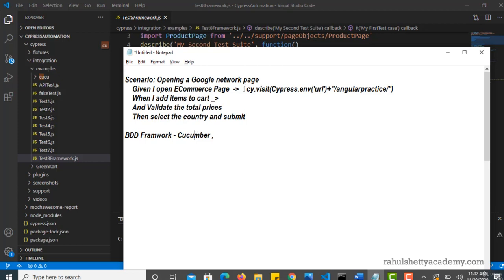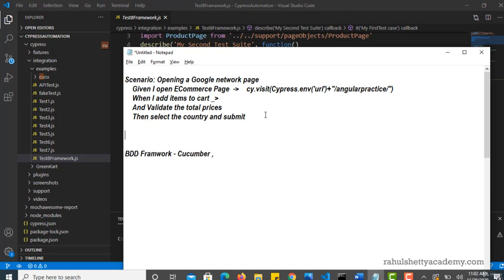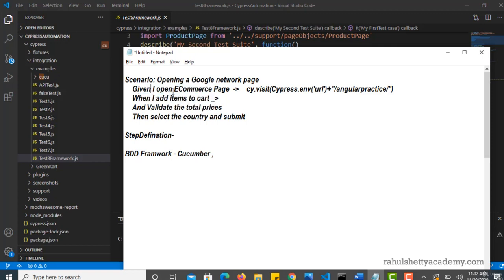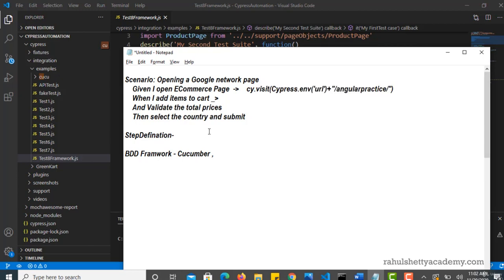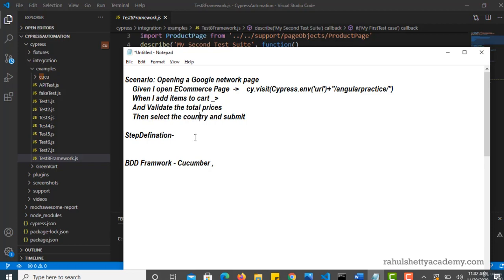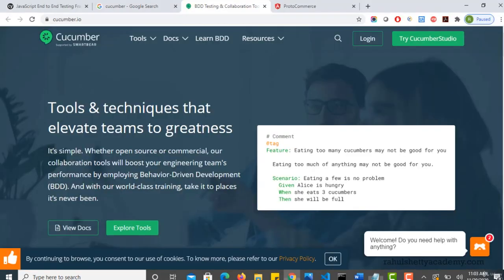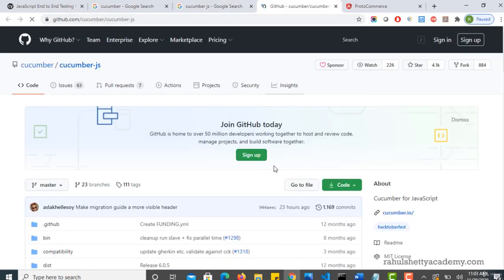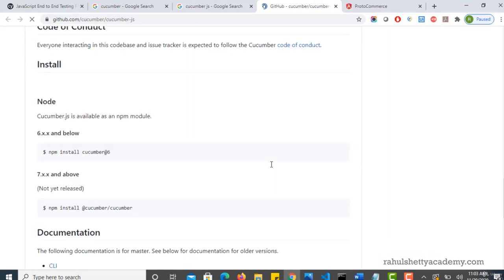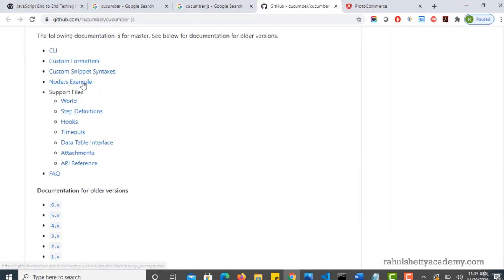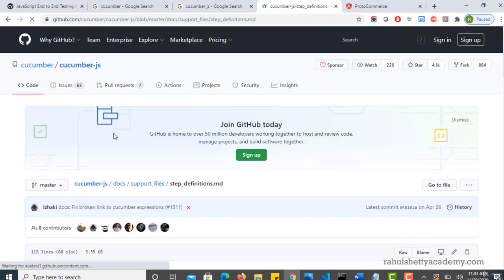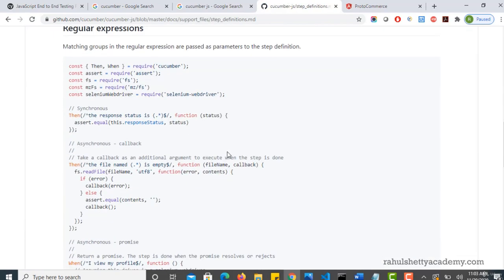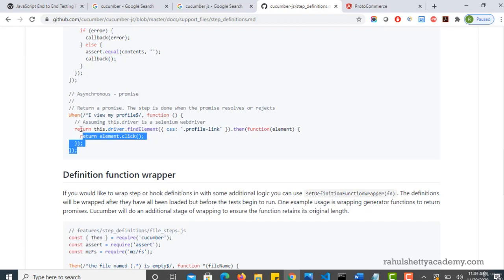Now where do you write this actual code? So for that in Cucumber there is a concept called step definition. So you should go to this file. Basically all these are steps, and we should define them. Defining them is nothing but writing their actual code. So that's why you should create one more step definition file, and there you should link up this. Now you might get confused like how would I link up. That linkup depends upon the programming language you are using. So different programming languages have different syntaxes to link. Now so Cypress is on JavaScript. So what you can do if you want to understand the exact syntax, then just type CucumberJS and go to their official documentation. They will have some syntaxes showing up how to do all these. And if you scroll down, here there is step definitions and here you go.